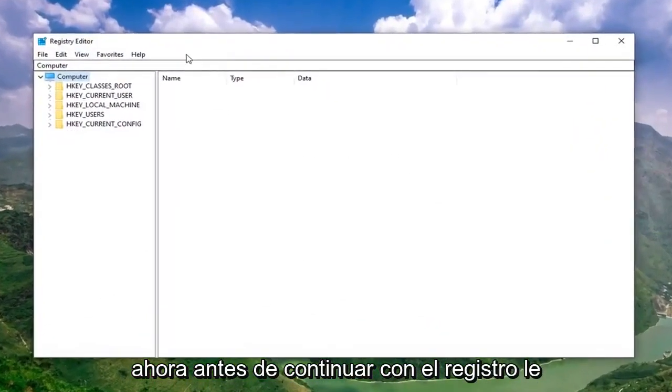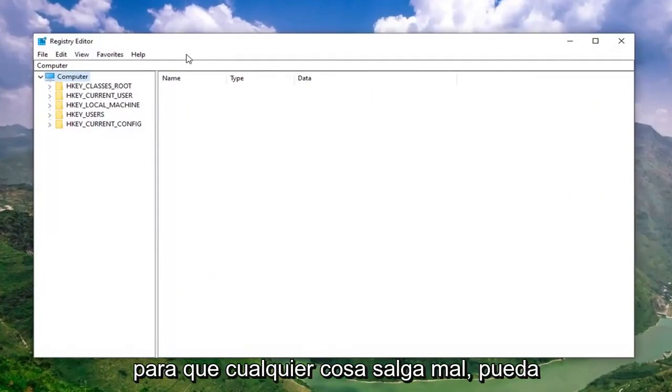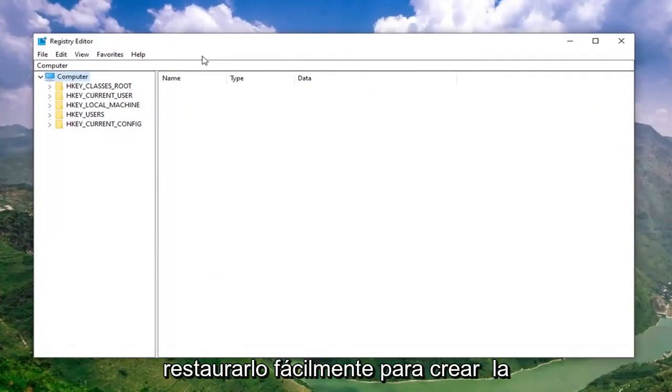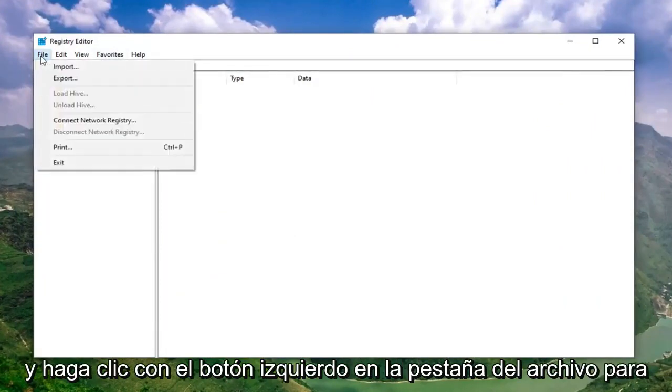Now, before you proceed in the registry, I would highly suggest that you create a backup of it. If anything went wrong, you could easily restore it back. And in order to create the backup, it's very simple. Just go ahead and left click on the File tab. Select Export.